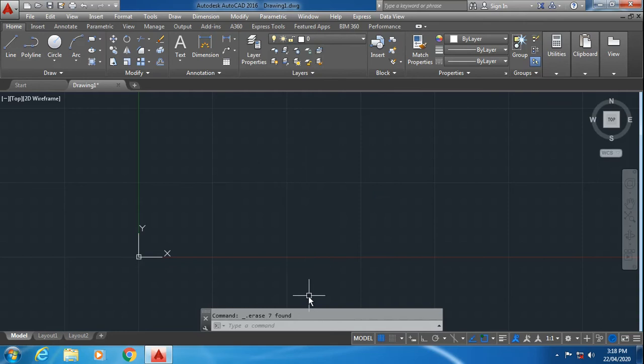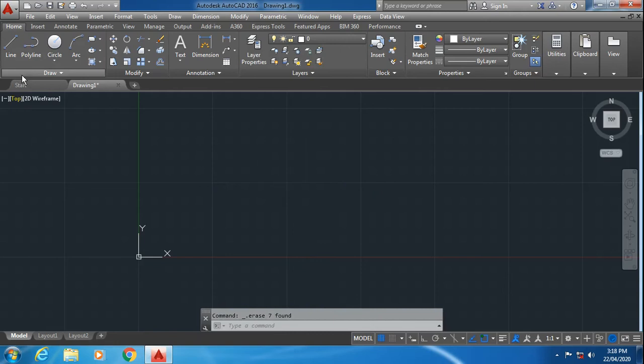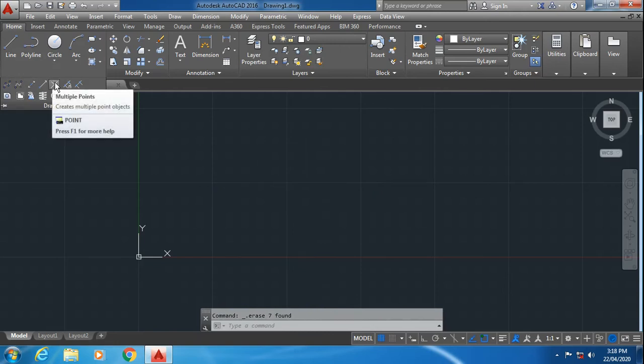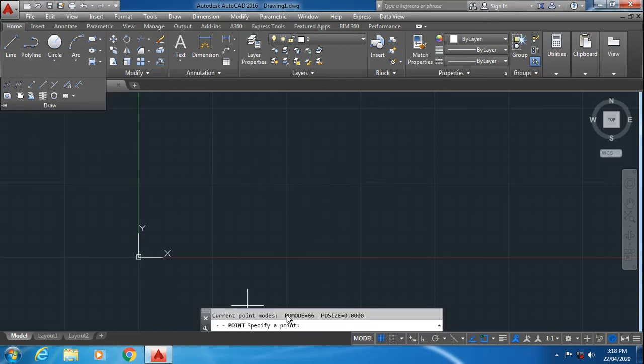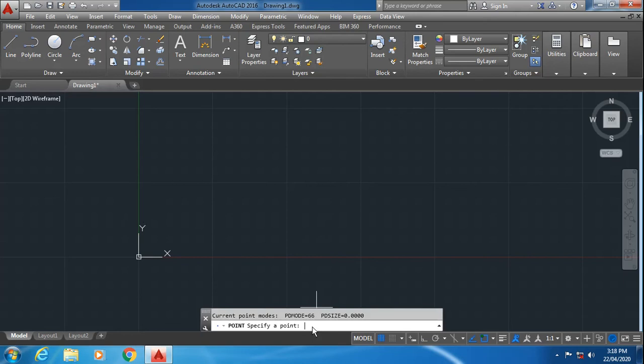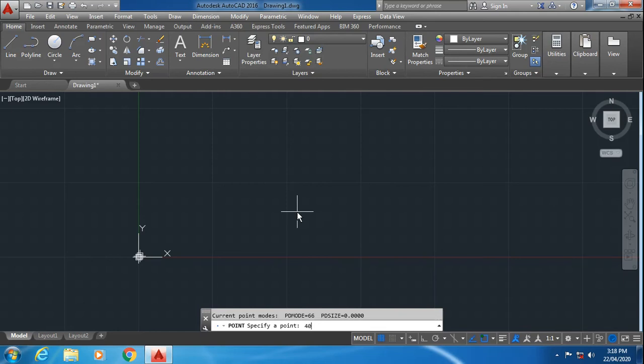Now I want to draw a curve, so first of all I will specify the multiple points with coordinates. First coordinate I will specify as 0,0, which is my origin. Then the second point I will specify as 20,20. Then the third point I will specify as 40,0.